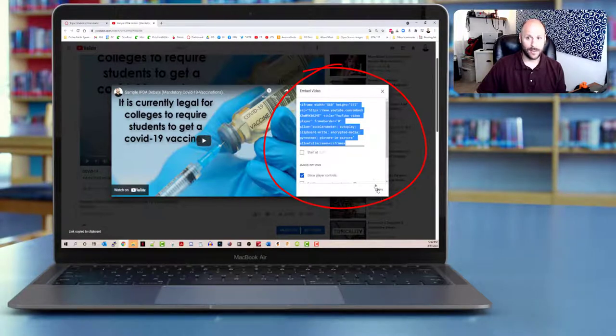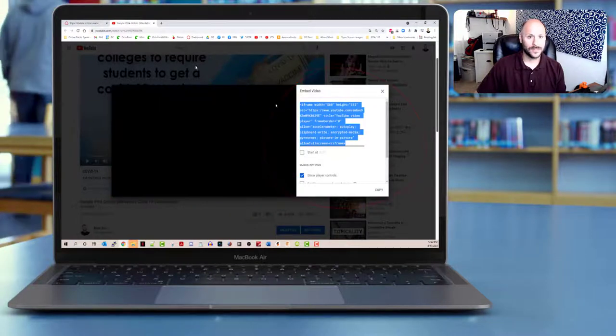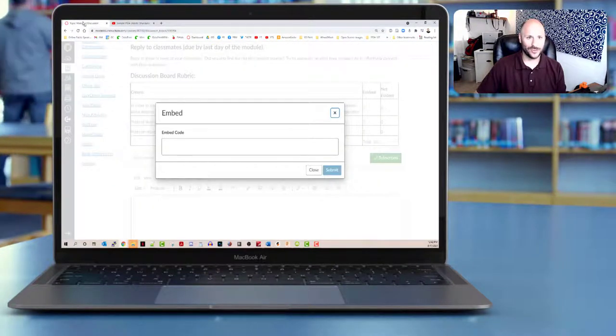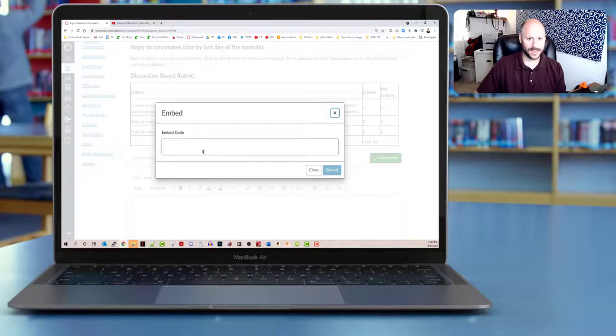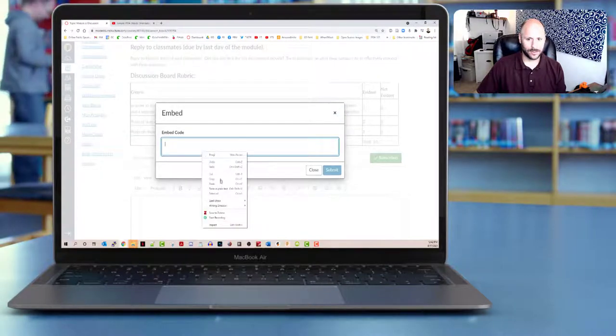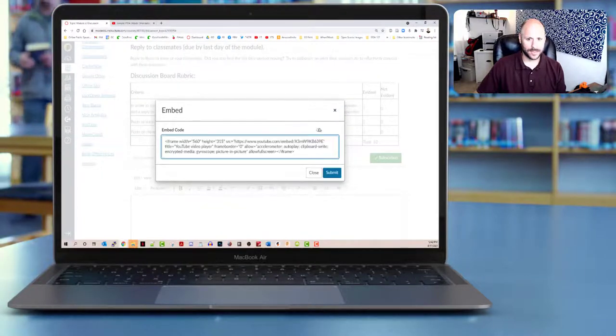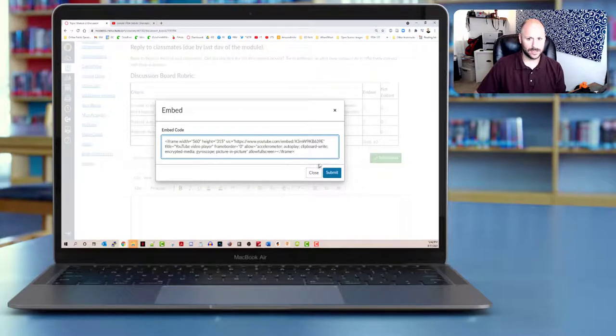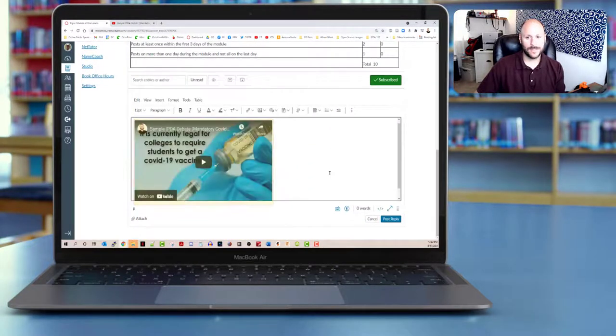Now the code to embed the video is copied on my clipboard. I'm going to go ahead and go back to the discussion post where I've got the embed code open. And I'm just going to right click and paste that code into there. You can see that it is all pasted in. And I'm going to go ahead and click submit.